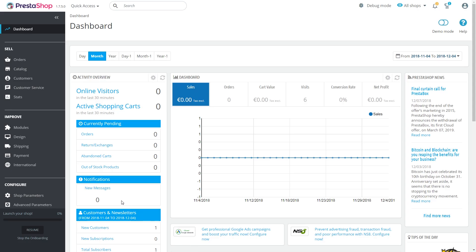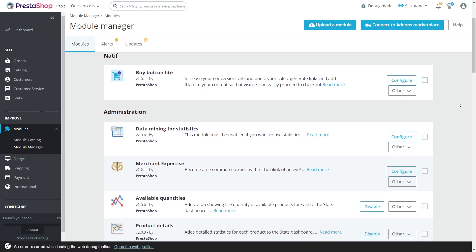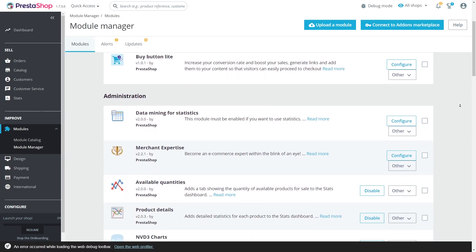First, go to modules section, choose module manager tab. Here you'll see all your installed extensions.